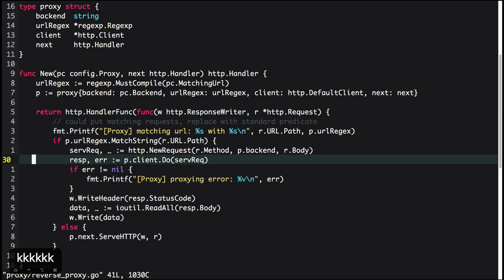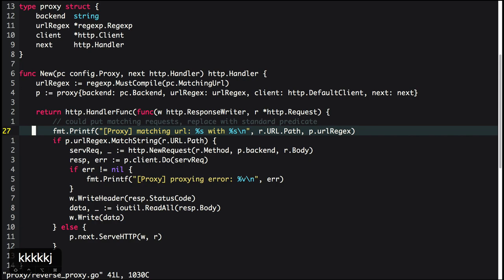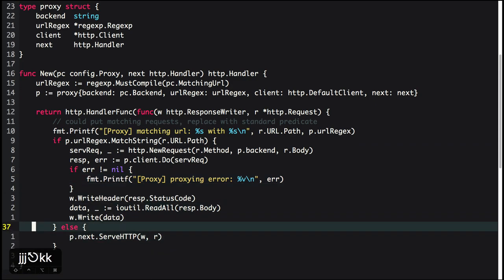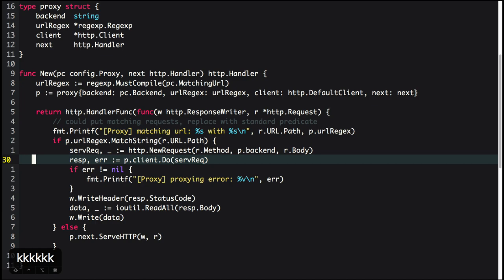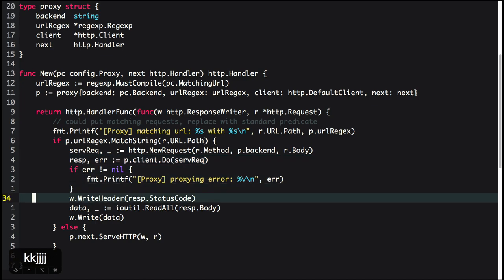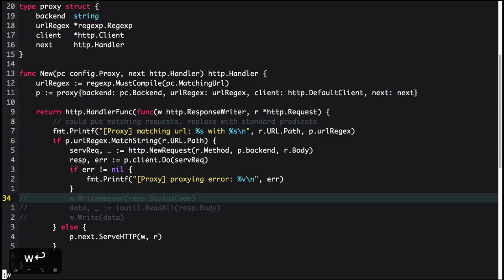So now we know there's a configuration for matching regex. We need to use that, match the URL, and point to the backend accordingly. That's it. If not, just pass it to the chain. You can totally ignore the handler wrapping piece. From the reverse proxy, it's almost like a hop — it comes back because the proxy makes a request and then deals with the response.